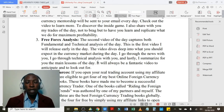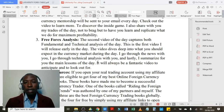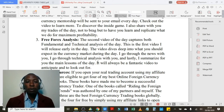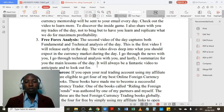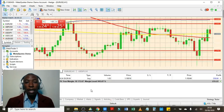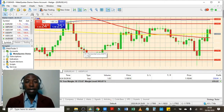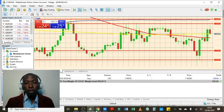Number three: free forex analysis. The video of the day captures both fundamental and technical analysis. This is the first video I will release early in the morning. The video dives deep into what you should expect in the currency market during the day. I go through the news with you, I go through technical analysis with you, and I summarize for you the main lessons of the day. It will always be a fantastic video to anticipate and look out for. I will be able to analyze the market with you, both technical and fundamental analysis.